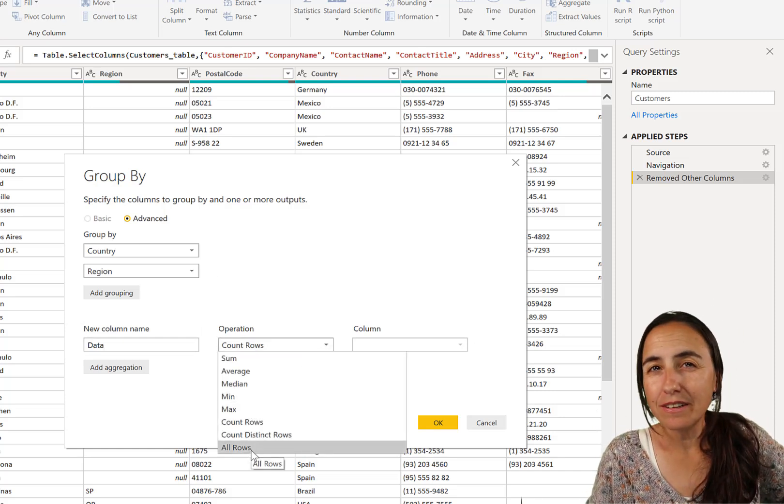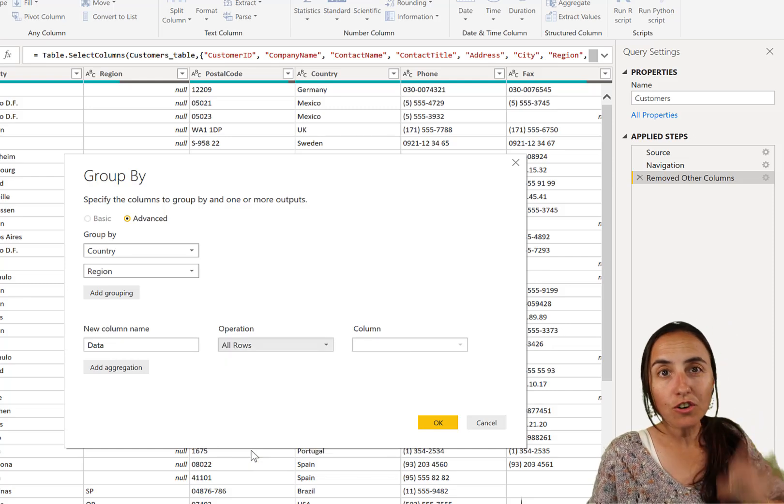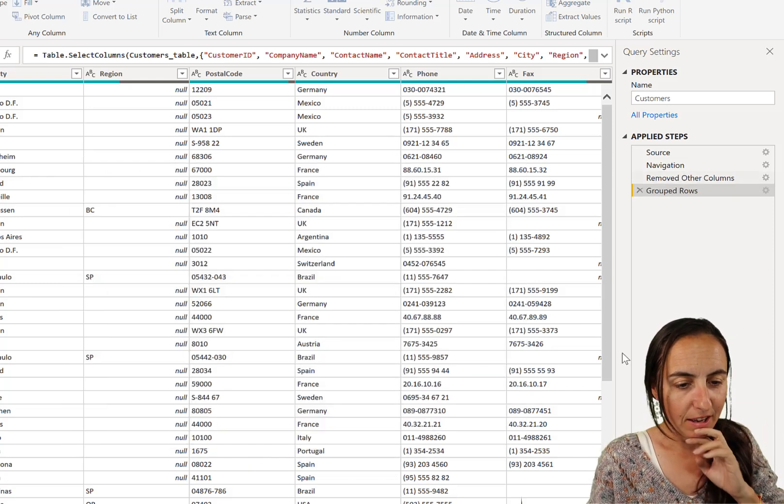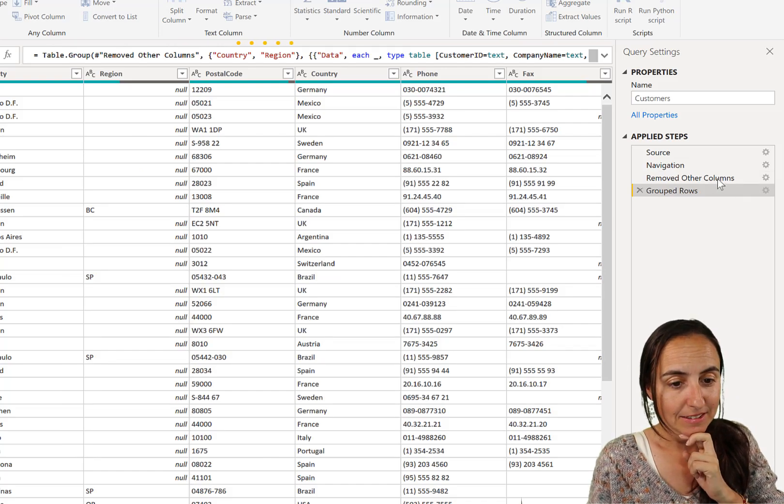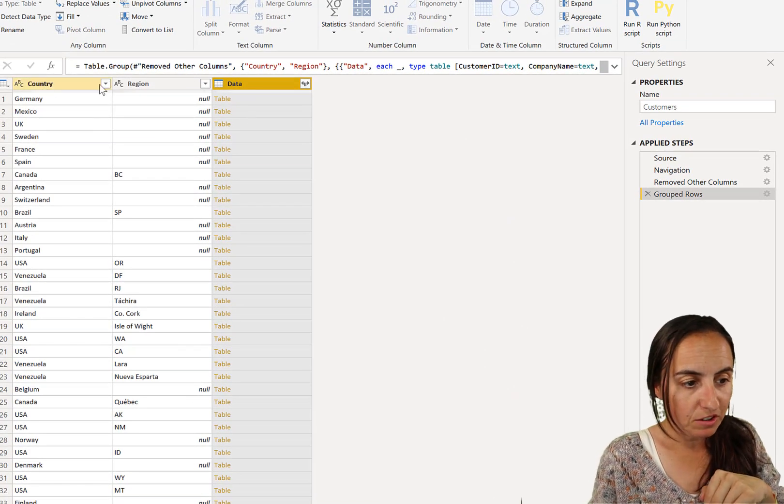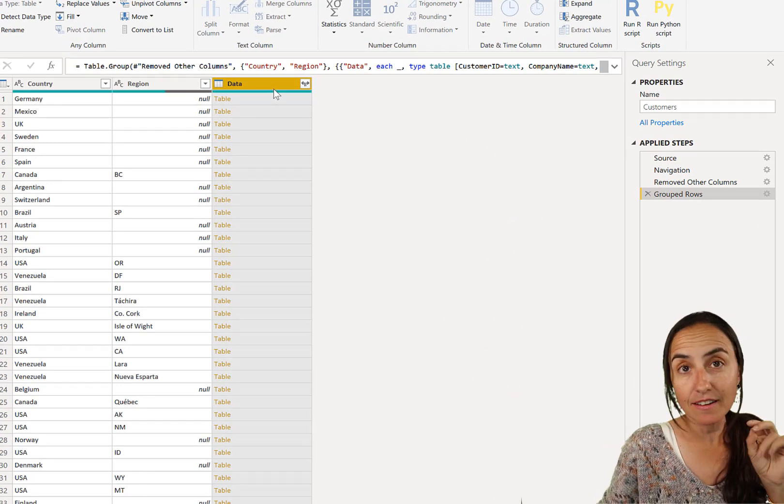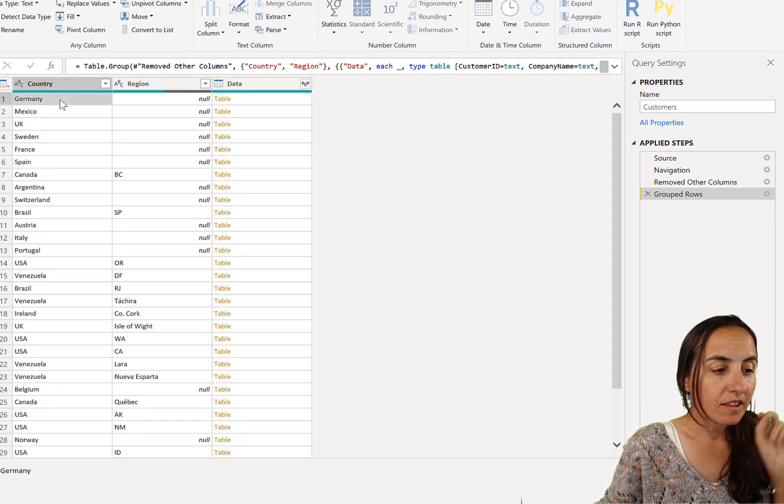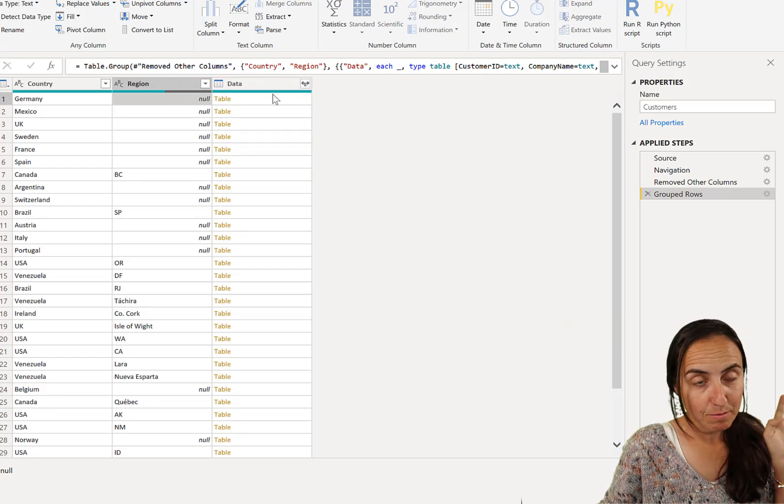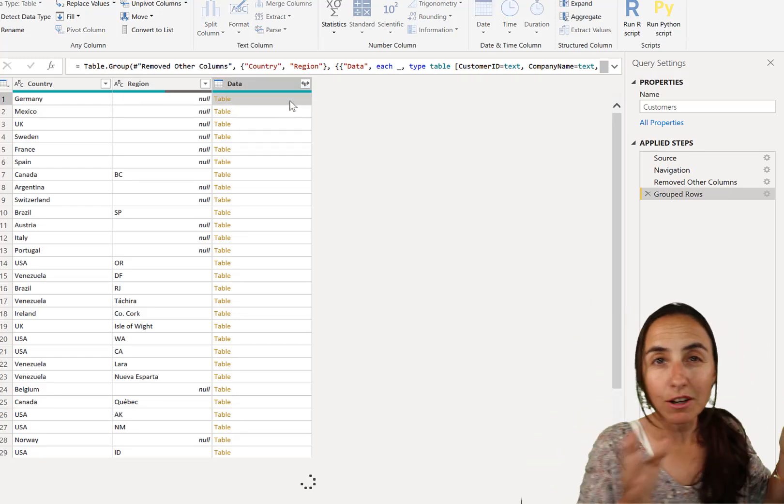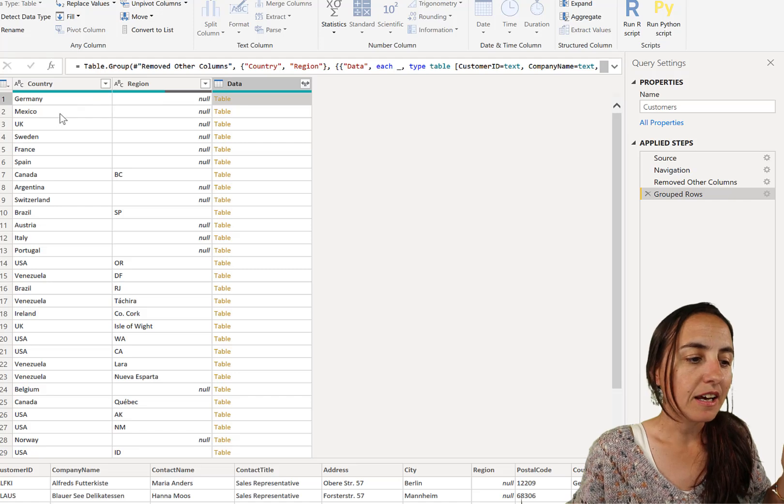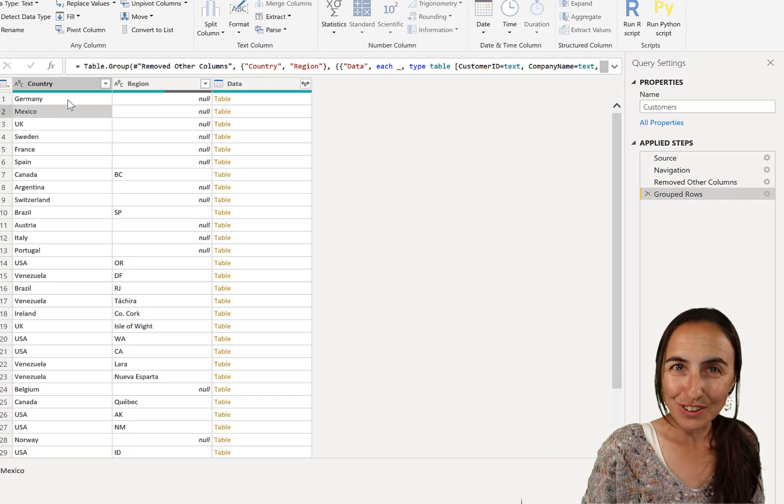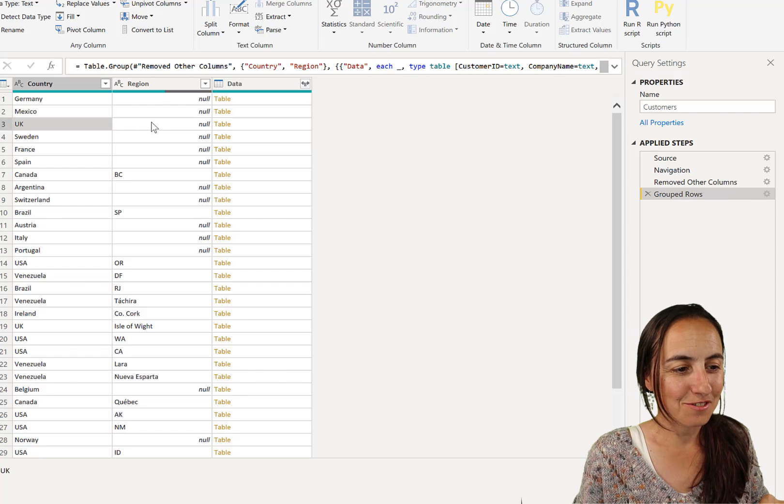Click okay. And you'll see what it does. So it creates a new table where you have a country and region and then a column that contains table. So for country Germany and region empty, we have all the customers that belong to those two categories. Same for Mexico. We have all the customers that belong to those two categories and so on and so forth.